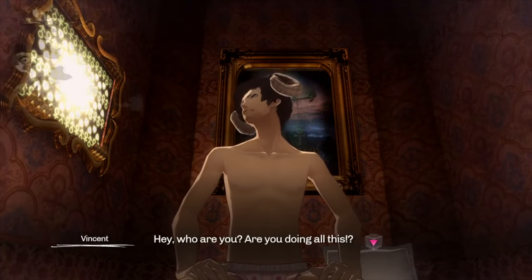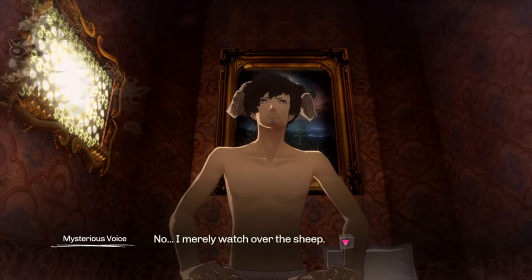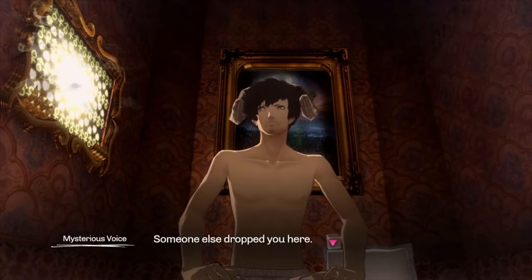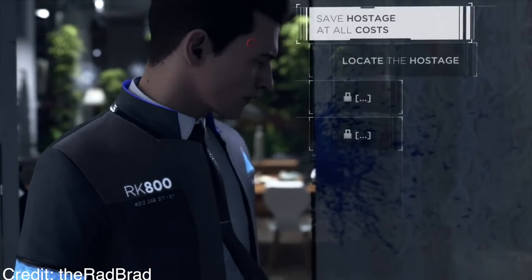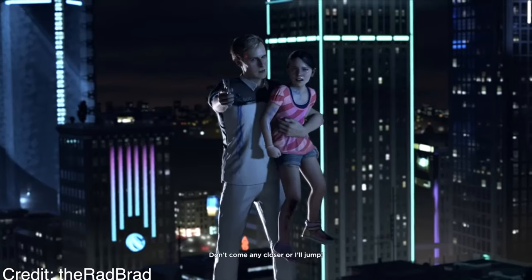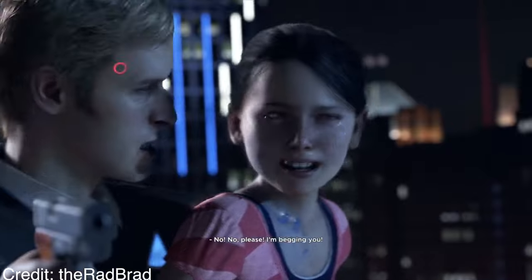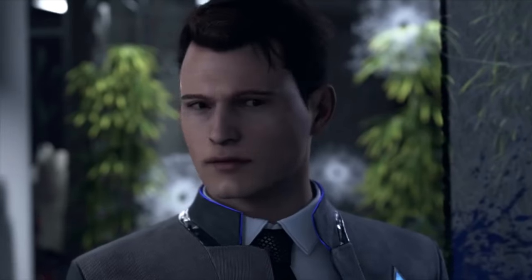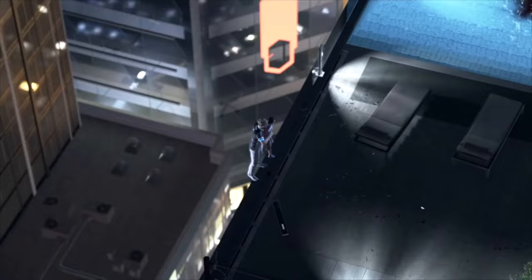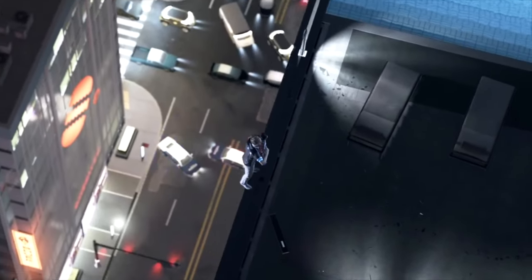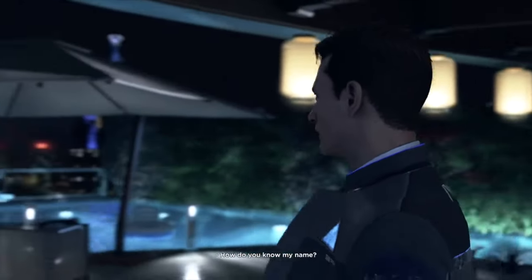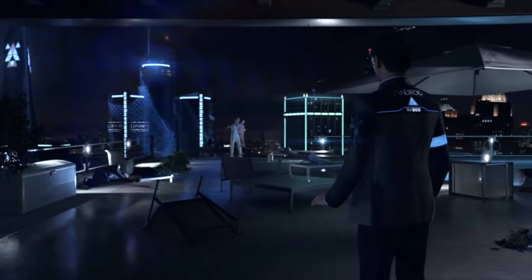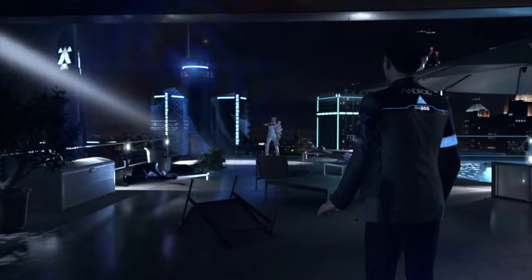The moral ambiguity inherent in these decisions not only reflects the shades of grey present in real-world choices, but also adds layers of depth to the virtual experience. In Detroit: Become Human, players navigate a world where artificial intelligence grapples with questions of personhood, freedom, and morality. Choices made by players have profound implications on the relationships between humans and androids, shaping the fate of characters and the overarching societal landscape. The game's exploration of moral ambiguity encourages players to reflect on their own values and beliefs, making the gaming experience not only entertaining but thought-provoking as well.